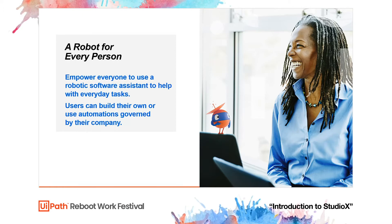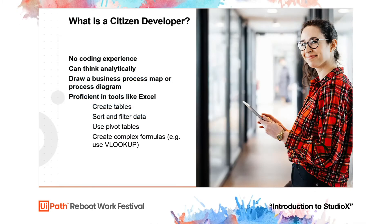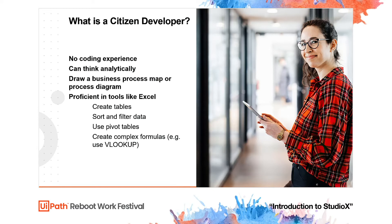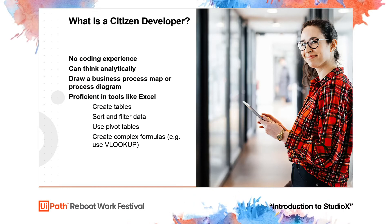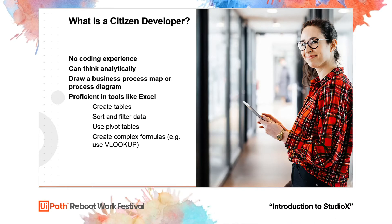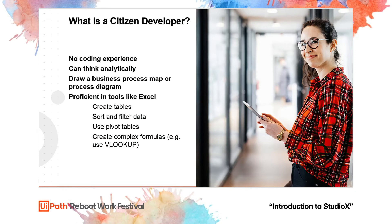But what is a citizen developer, you might ask? Well, it's that one person in your department that has no coding experience but can think analytically, draw a business process or a diagram on a map, is proficient in tools like Excel. For example, he can create, sort and filter data, use pivot tables or create complex formulas.